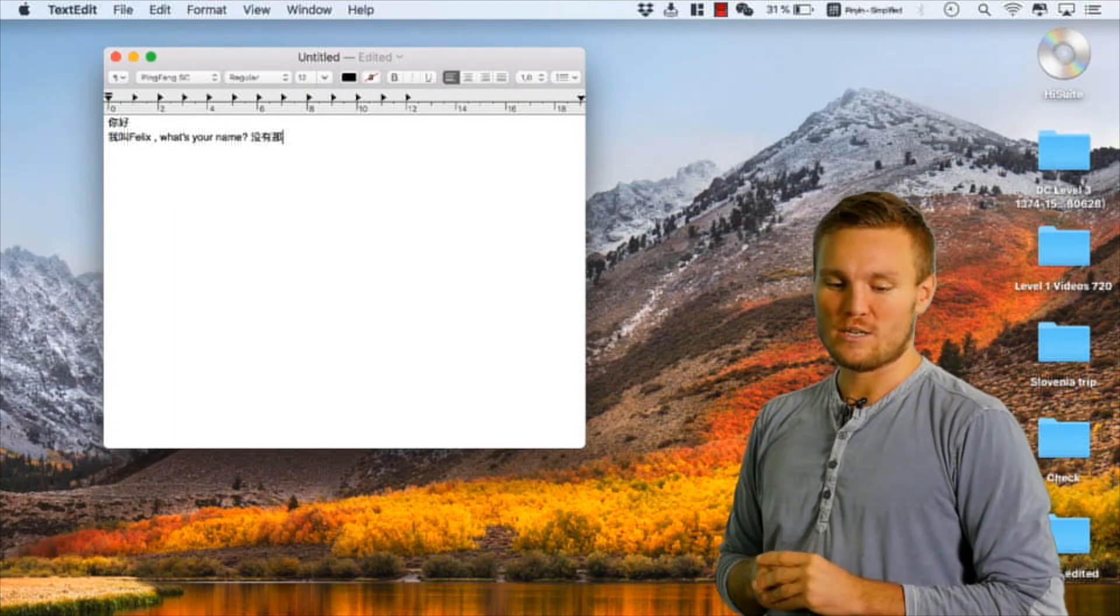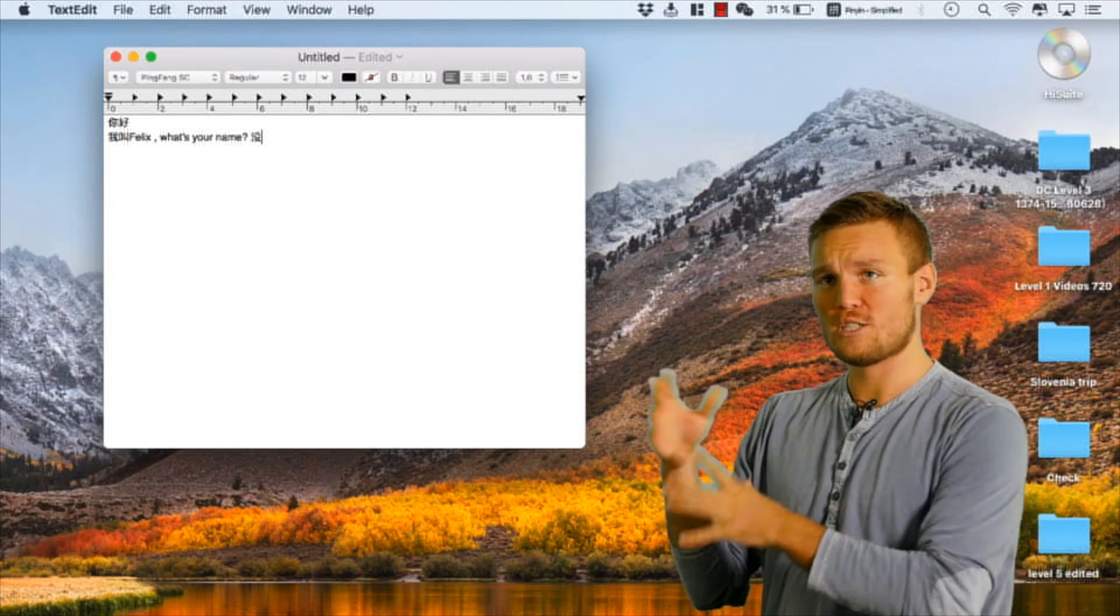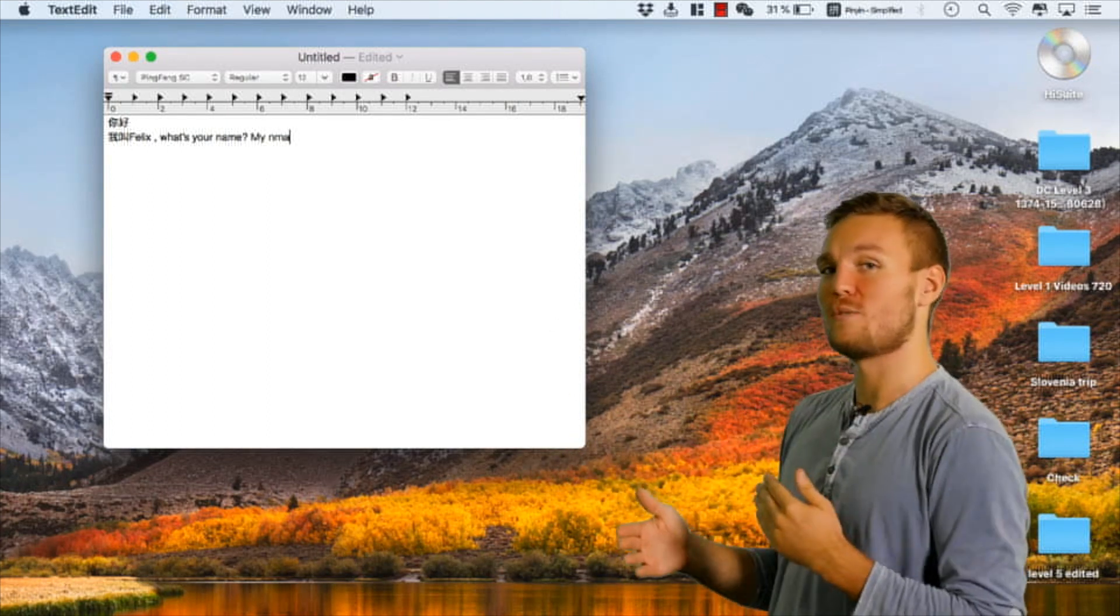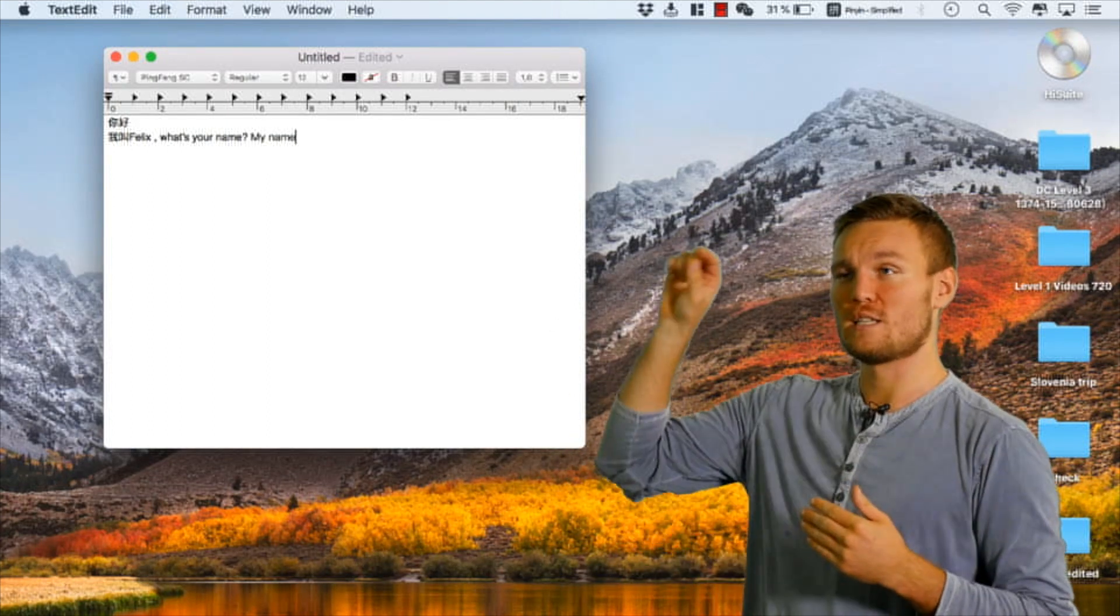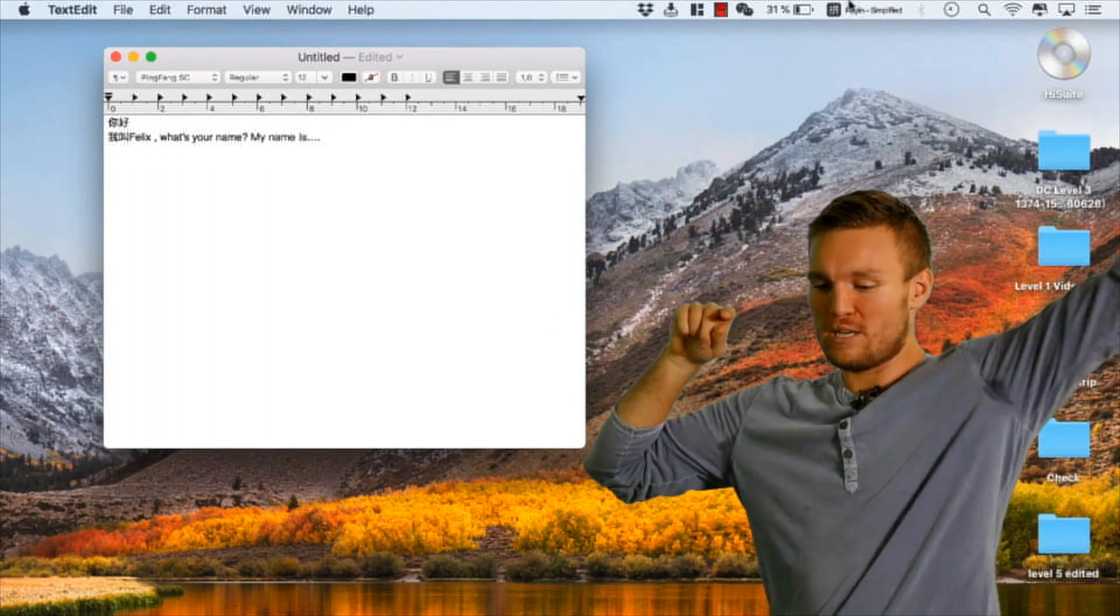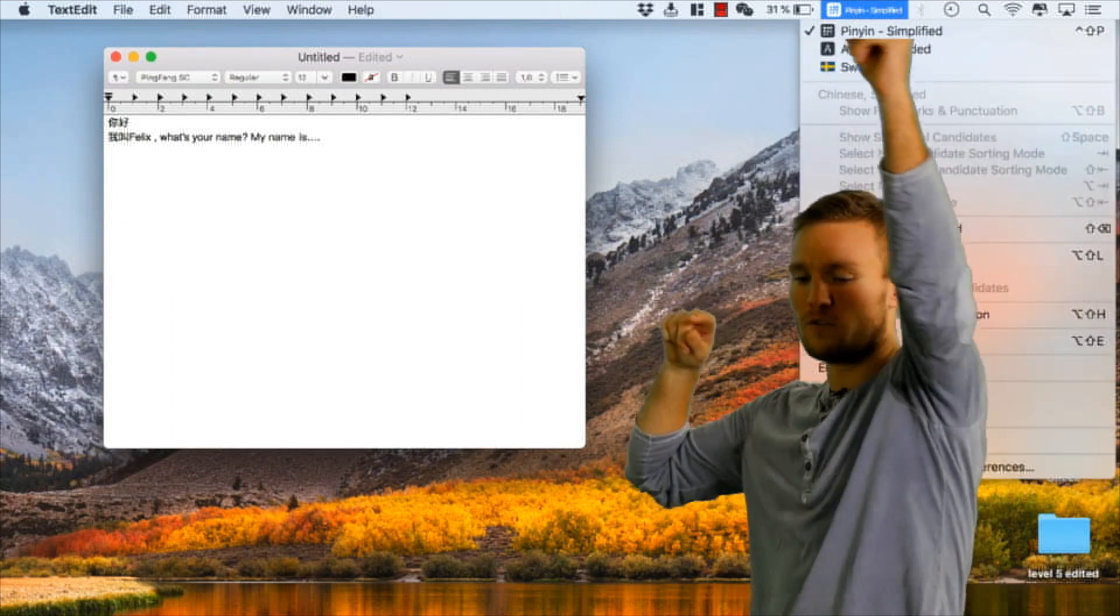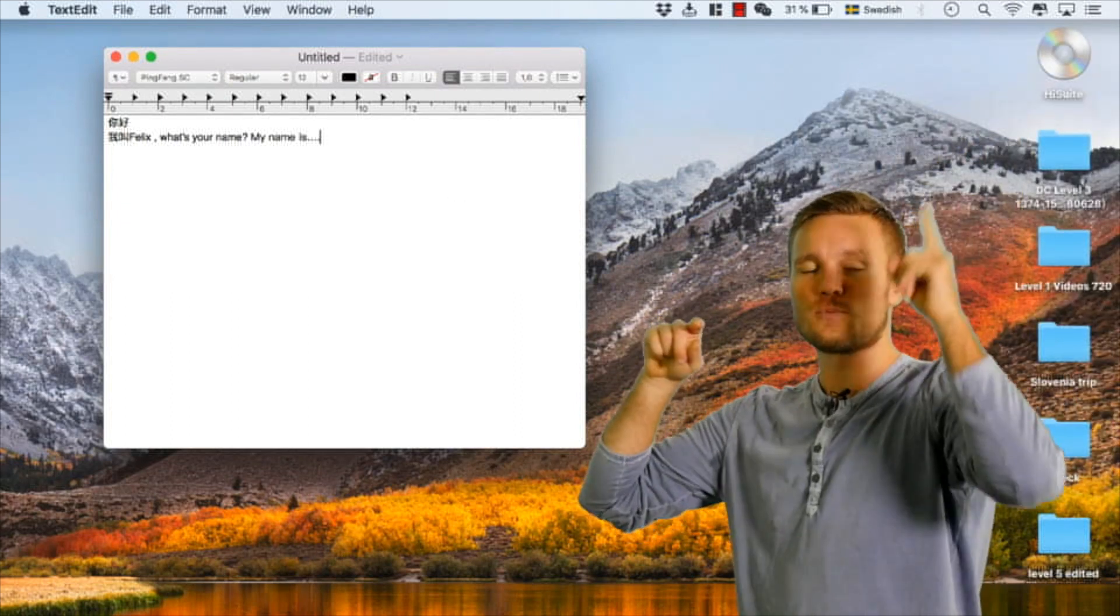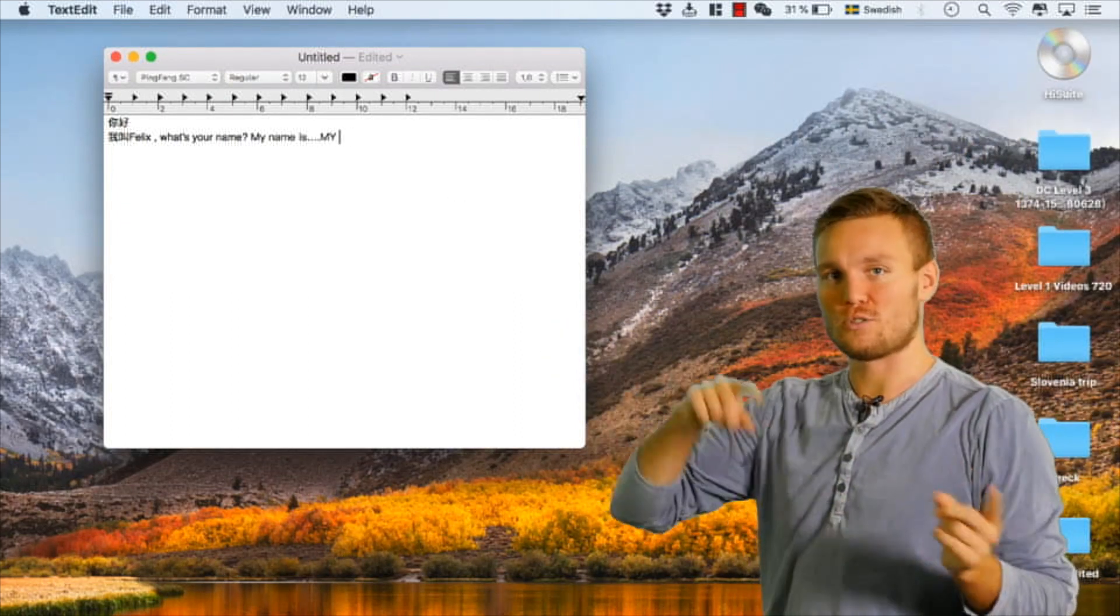Okay, and then here what you can see me doing as well is typing in Chinese but then switching back to English. So that means I come back to that little menu bar over here, sorry over here, switching back to English or Swedish or whatever I want there, and then I start typing.